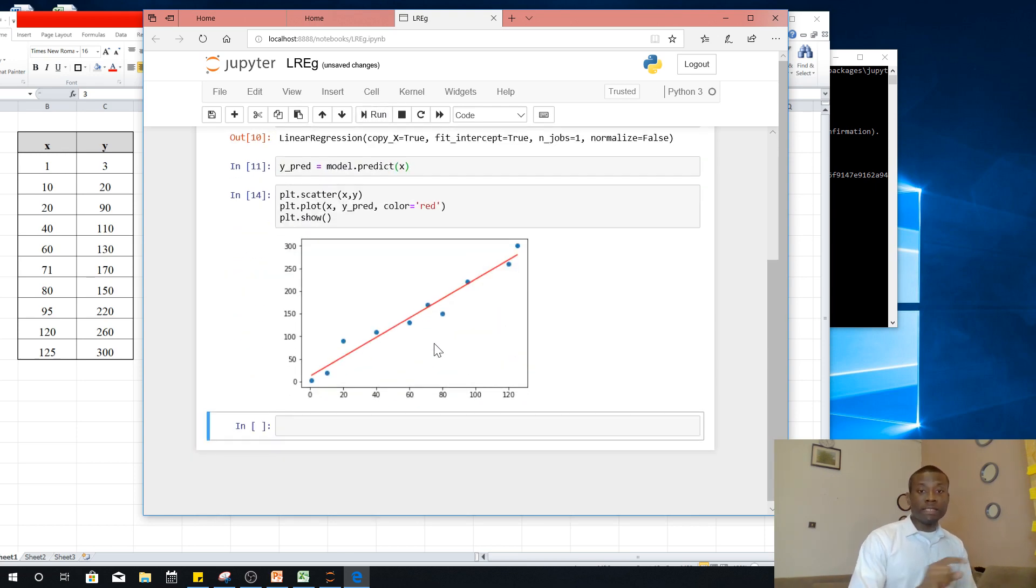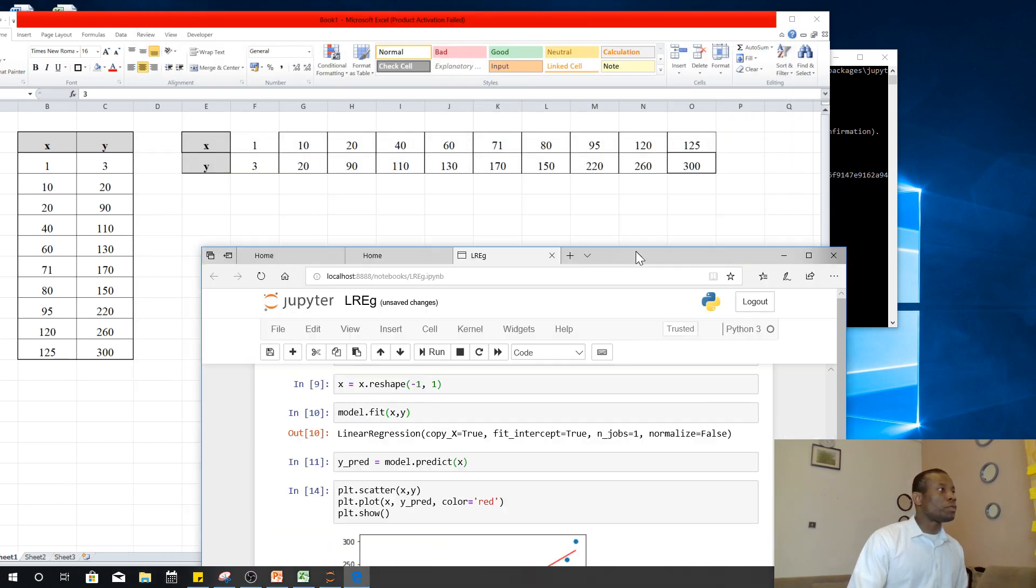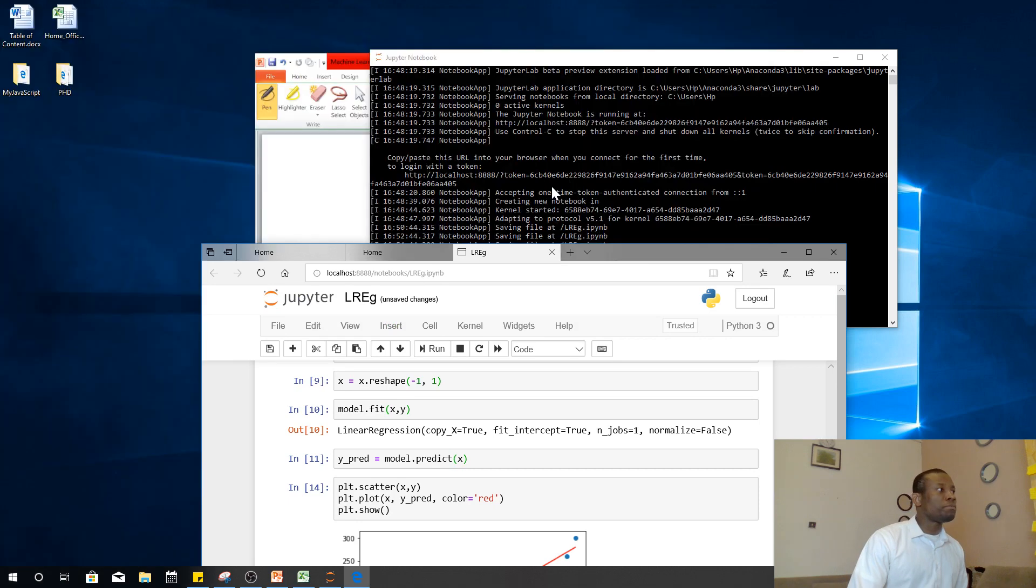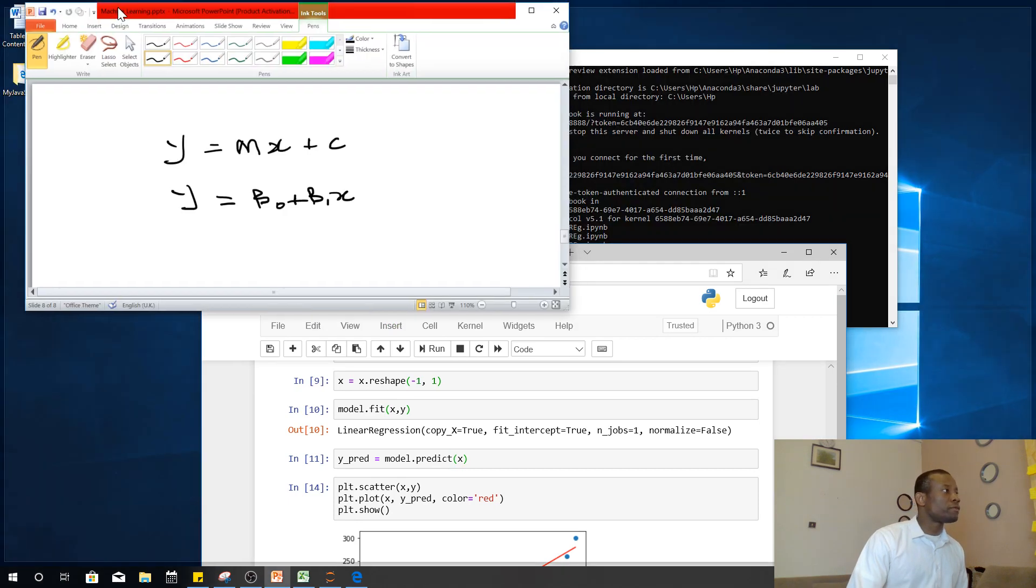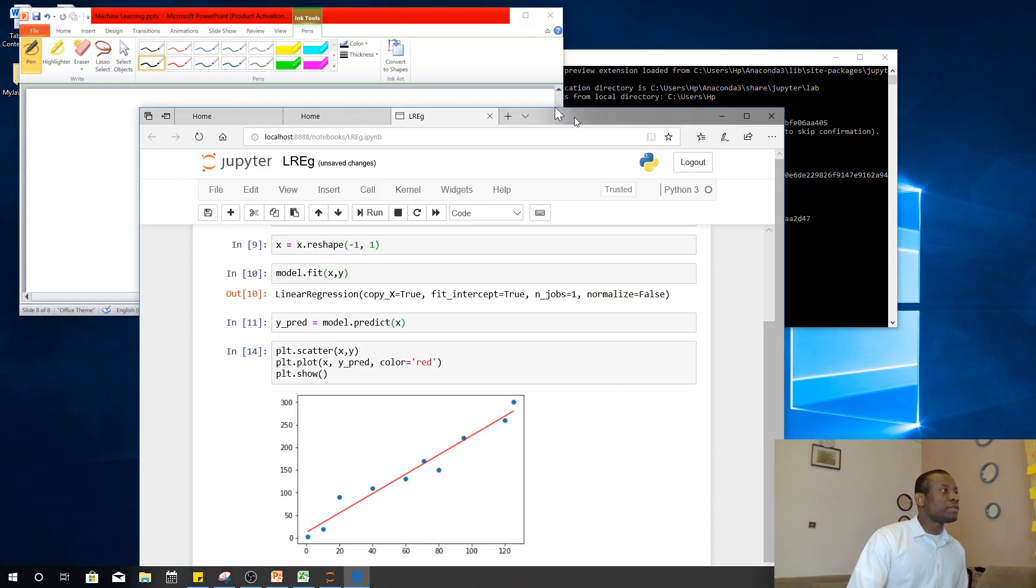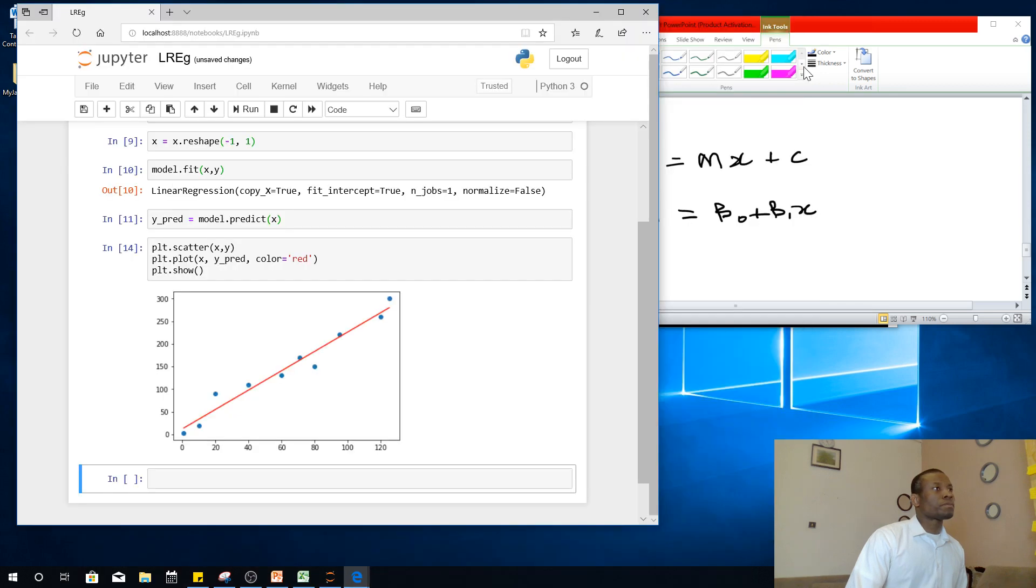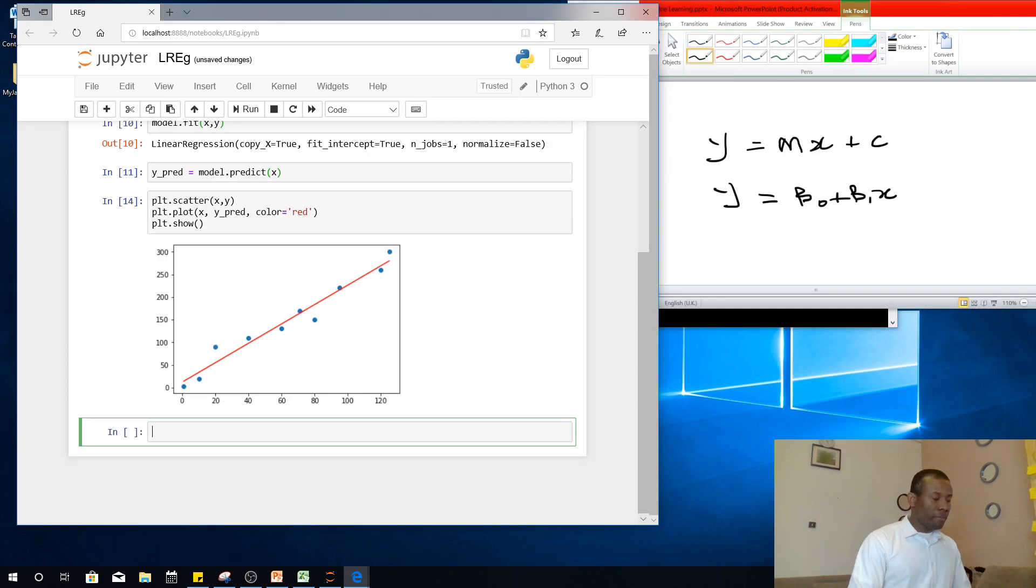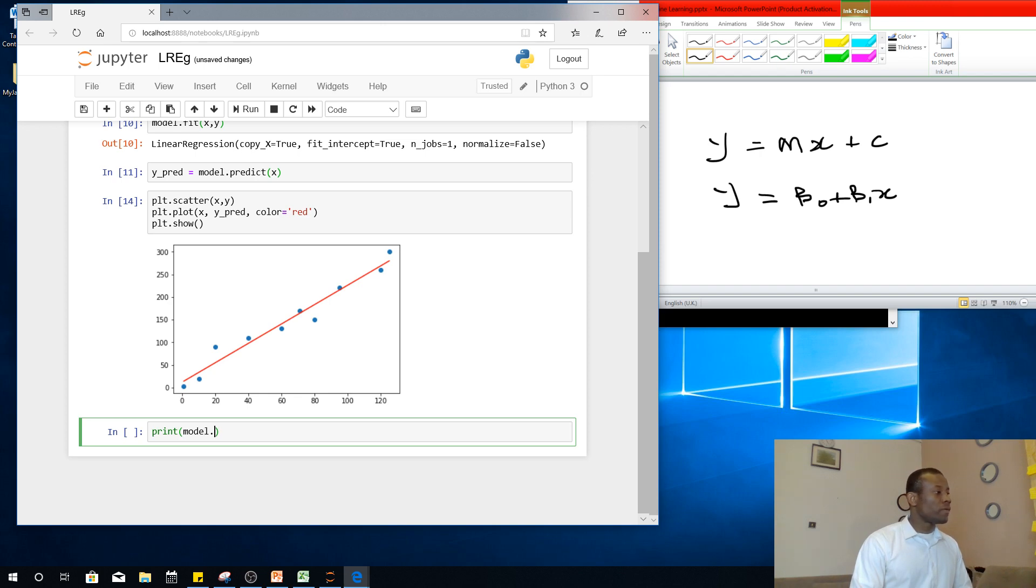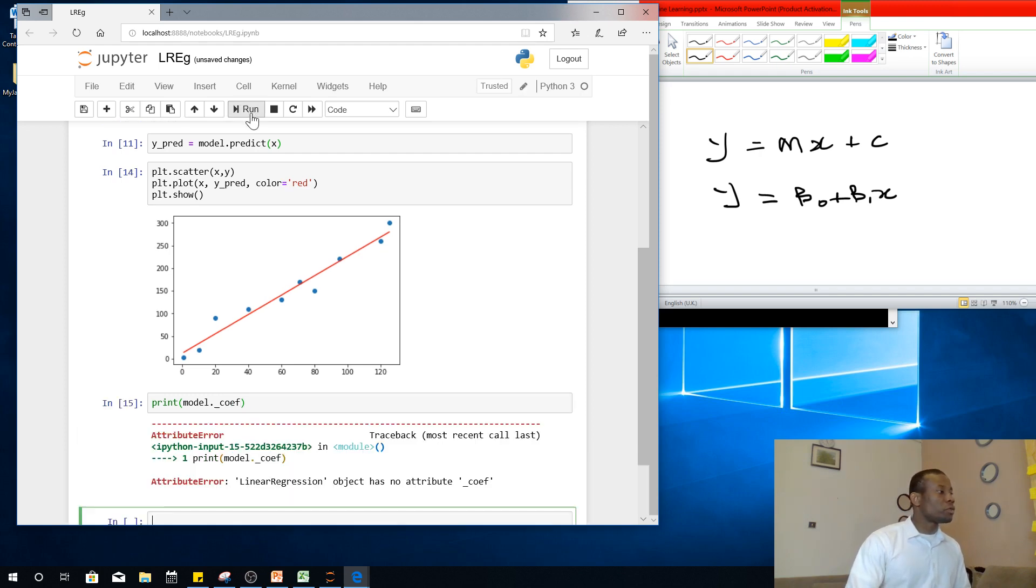So this is how to make a linear regression line. The next question you may ask is, what of the equation of the line that we mentioned before? So let's go back to this page where we have the equation of the line. So we want to now predict, we want to now determine as it were, the values of the coefficient as well as the intercept. So what I'm going to do, I'm simply going to say model.